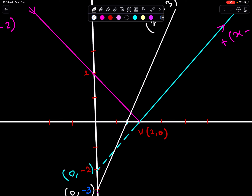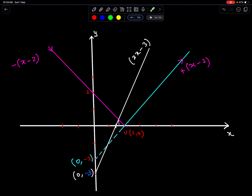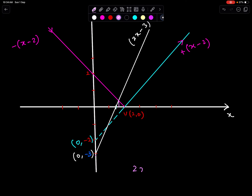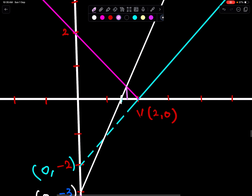Now get the x-coordinate of the point of intersection. Remember, you cannot estimate it — you have to calculate it. This point of intersection is of this line and this part of the modulus. So we equate the two: 2x minus 3 equals x minus 2, giving 3x equals 5, so x equals 5 upon 3.